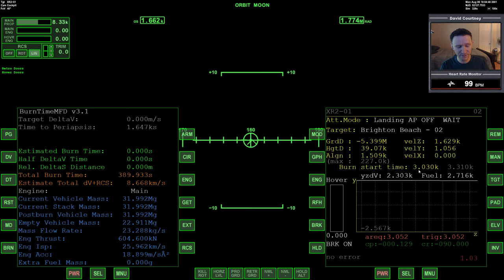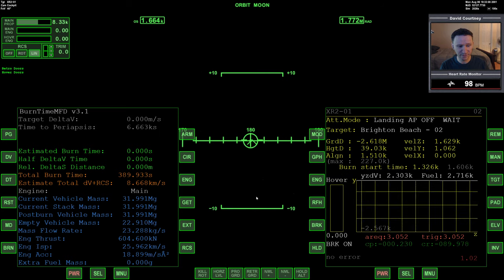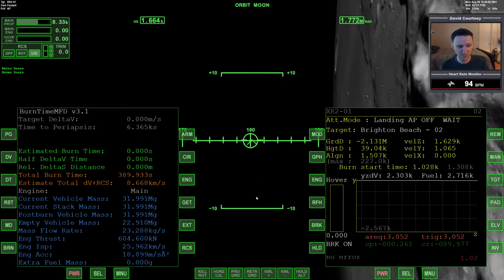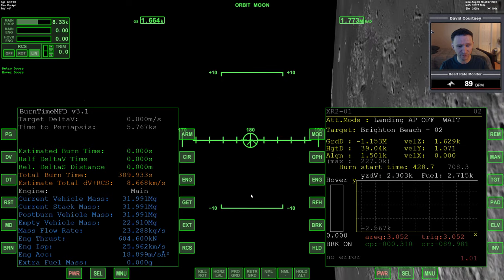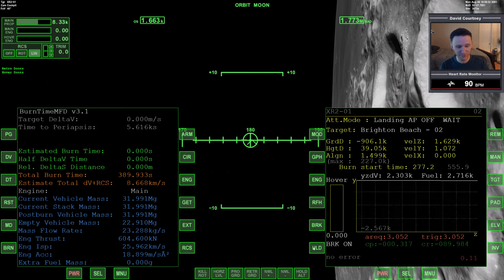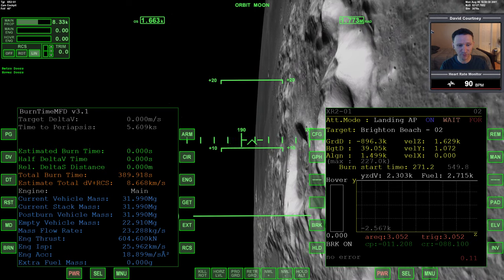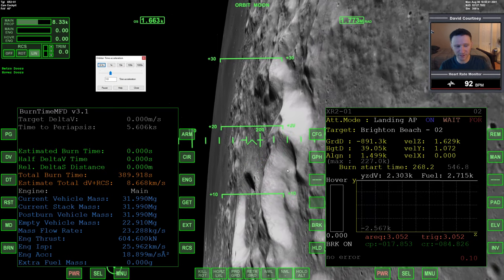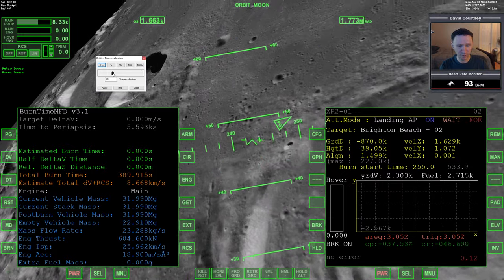We're going to warp time forward at 100x until we're around 300 seconds, then come out of time warp and press the HLD button, which will do the initial orientation where it turns and faces prograde. That takes about 90 seconds. I did overshoot a little, so we'll press the HLD autopilot to put it into the prograde position, and we'll use a little bit of time warp because these tests can take a while. We'll go to 3x time warp for this part.